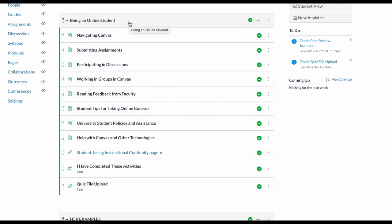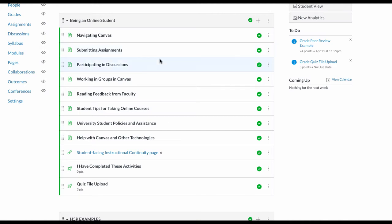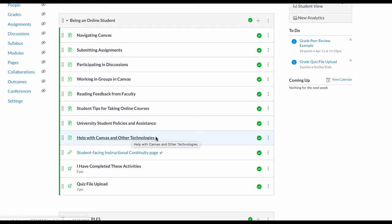Perhaps you might have an entire module made up of how to do things in Canvas, called Being an Online Student. We have this pre-built for you in the Canvas Commons. Not only does it cover how to do things in Canvas - these are videos from Instructure, the company that owns Canvas - but it also has some of our UW policies and where to find help for Canvas.